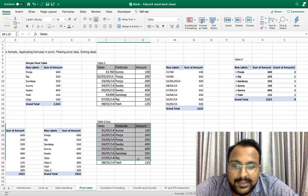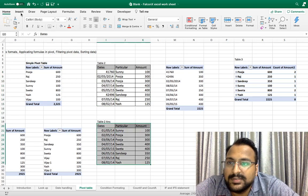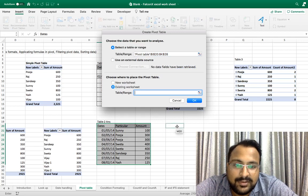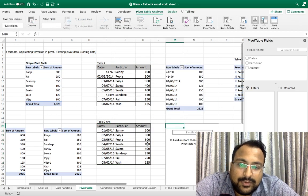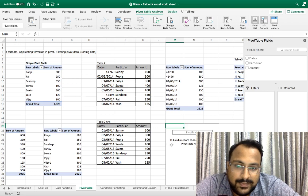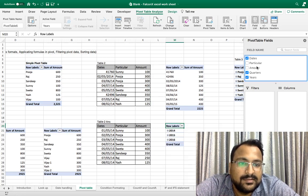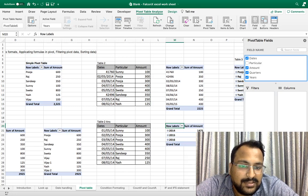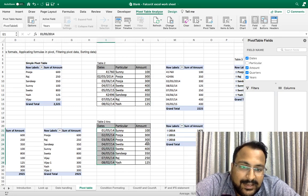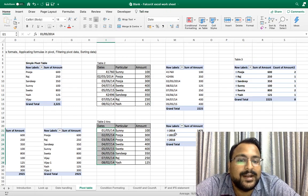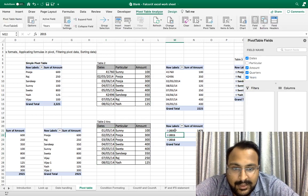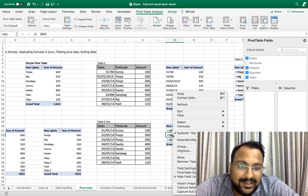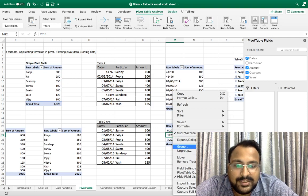Now two more things I am going to explain to you in this example. I am taking dates and amounts. As you can see, this date format was correct that's why it grouped automatically in the year format. If you don't want year format, right click it and your option is there: Group, Ungroup. If I ungroup it, it will come as dates. If I group it, this will give me options.